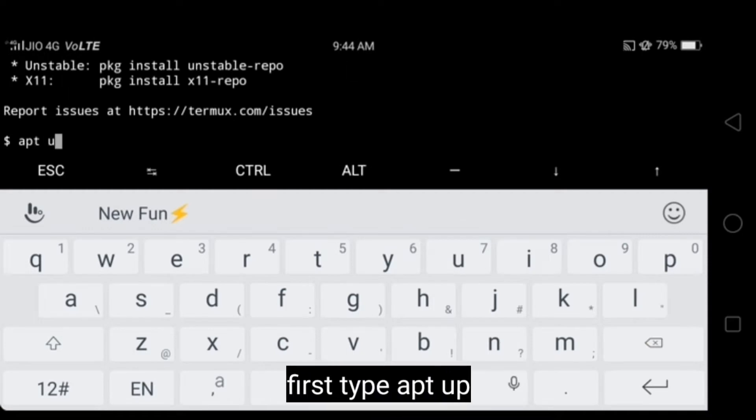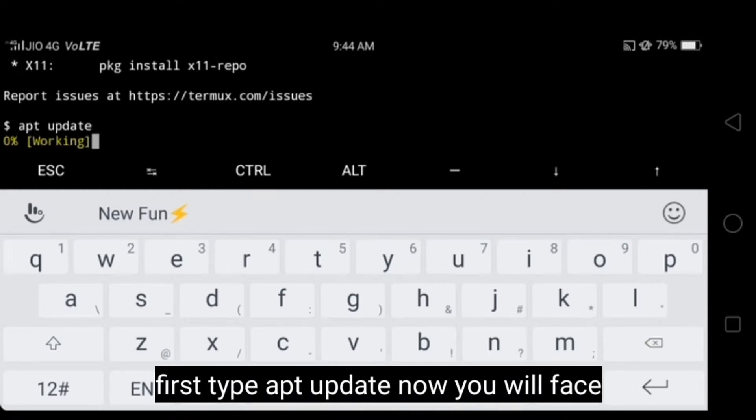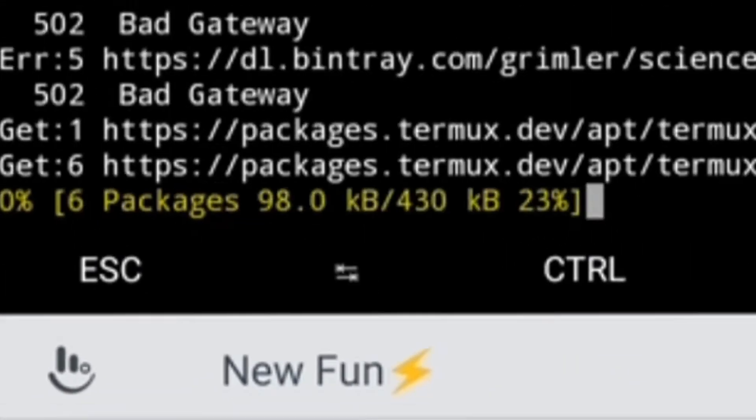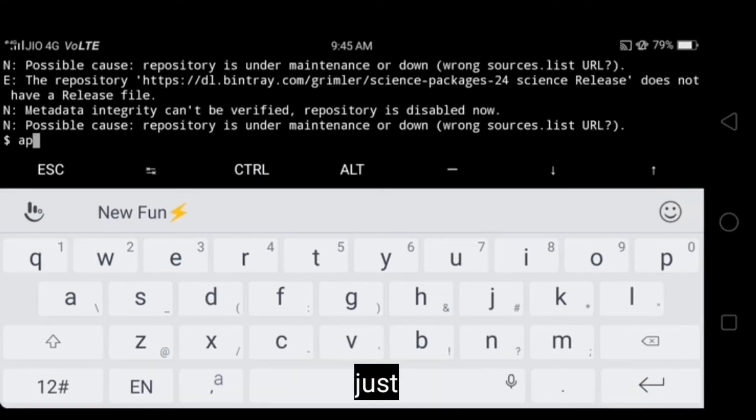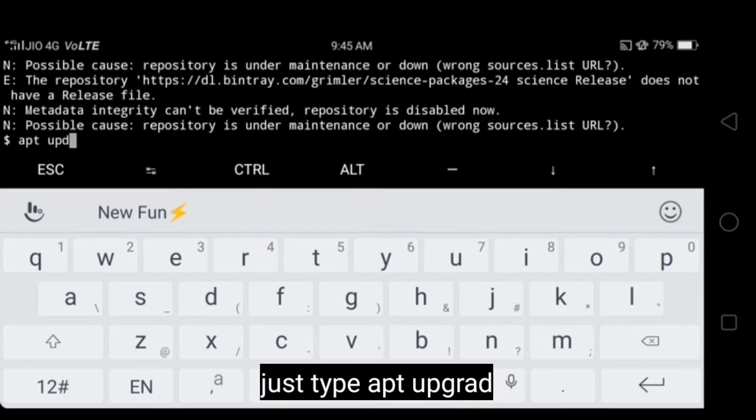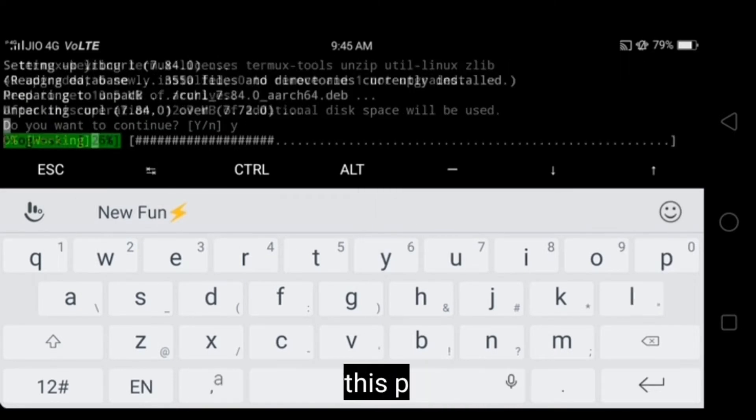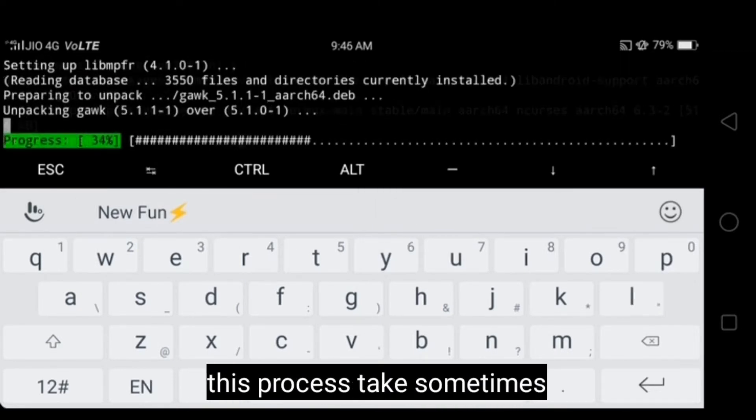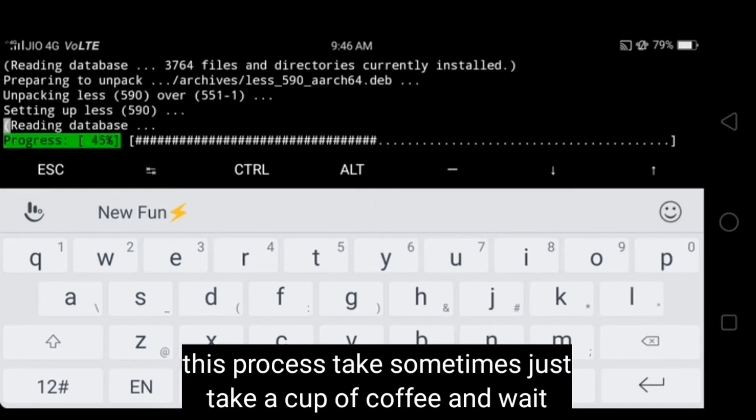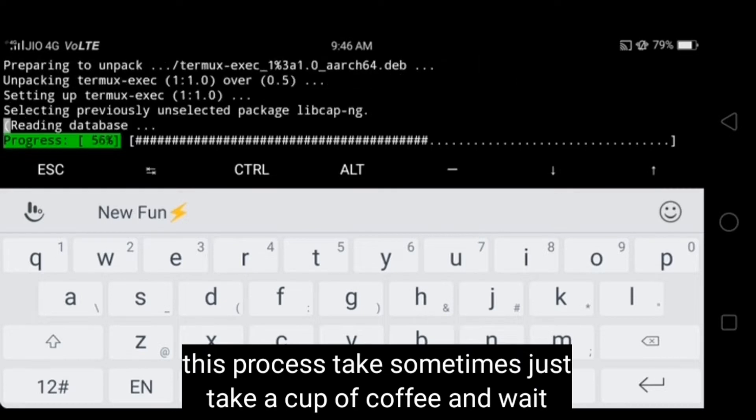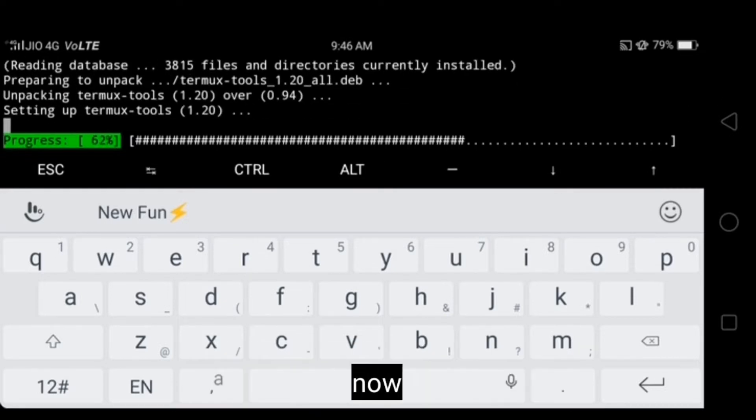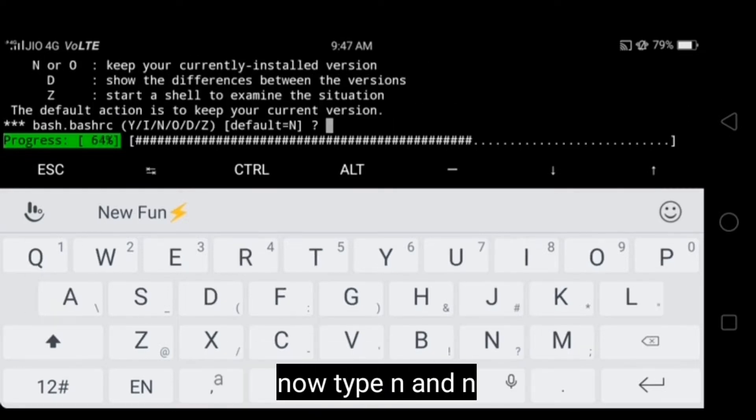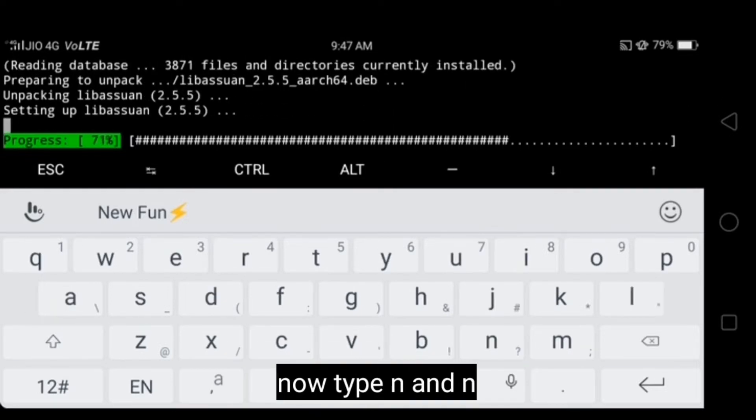First type apt update. Now you will face some errors but that's not a big problem. To solve this, just type apt upgrade. This process takes some time. Just take a cup of coffee and wait. Now type n, and type n, and wait.